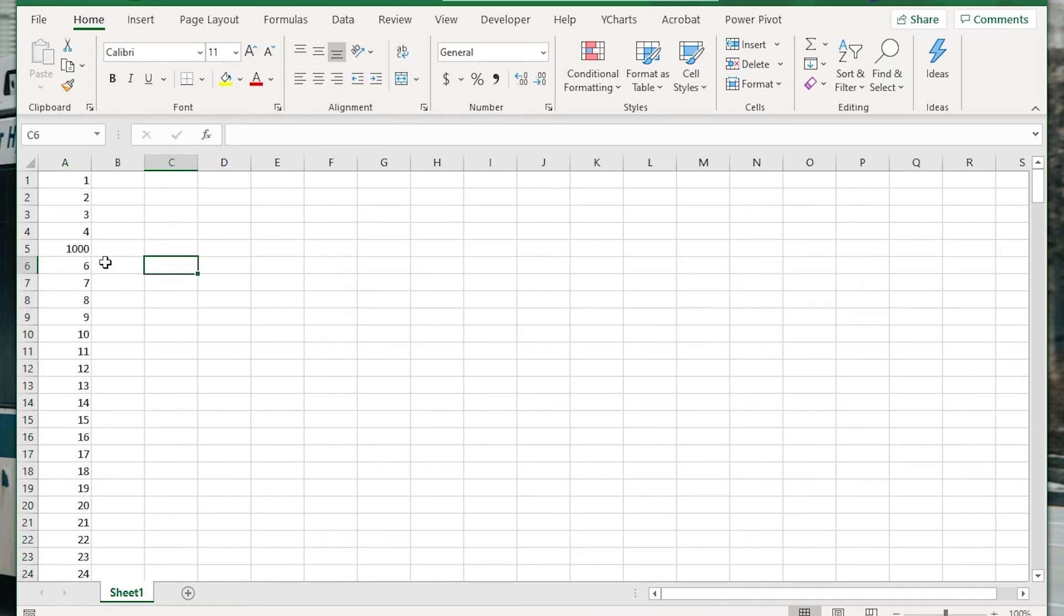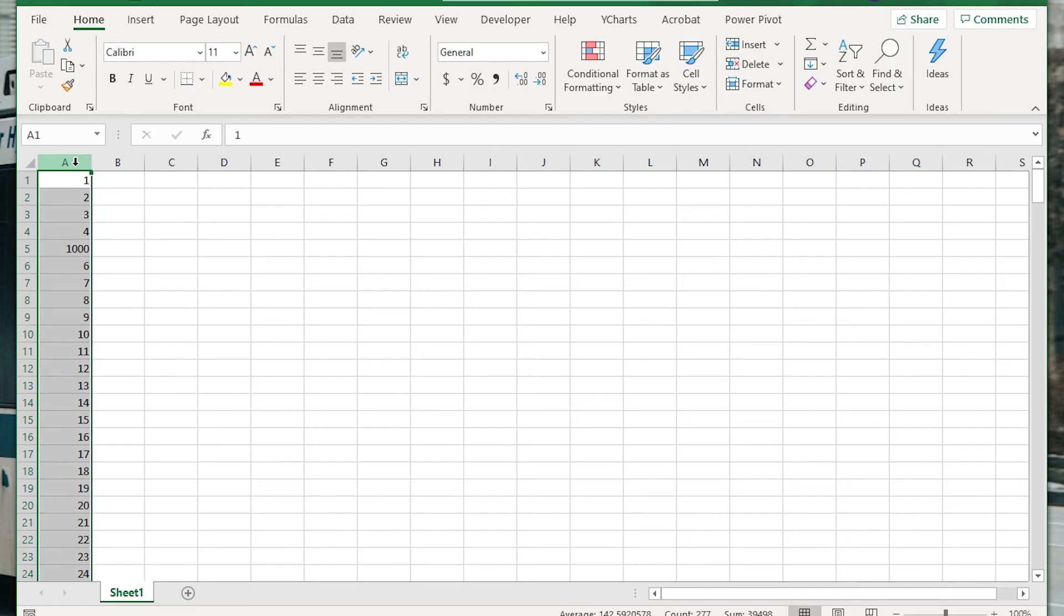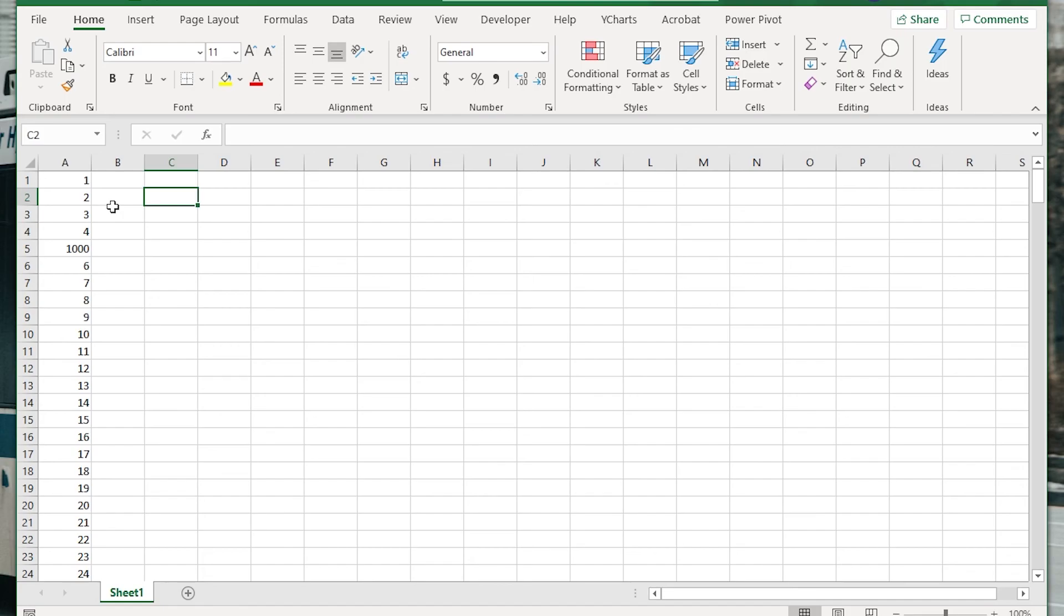So those are two ways that you can convert numbers stored as text to actual numbers in Excel. So if you had that problem importing from a CSV or some other way it got created, I know I've run into it in Excel in the past so that should solve the problem for you.